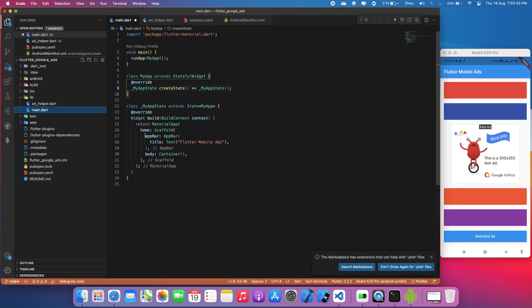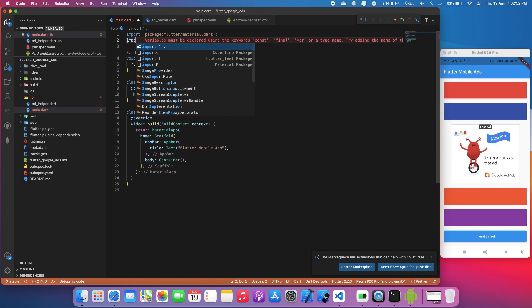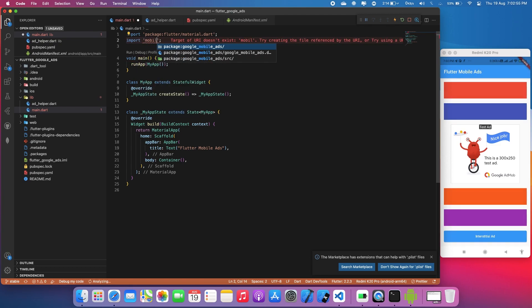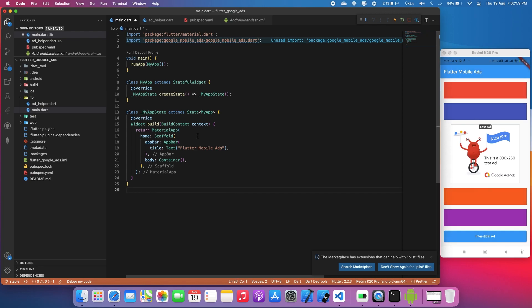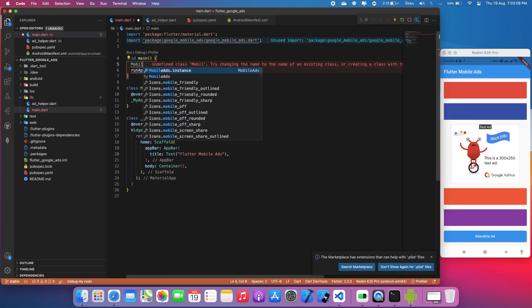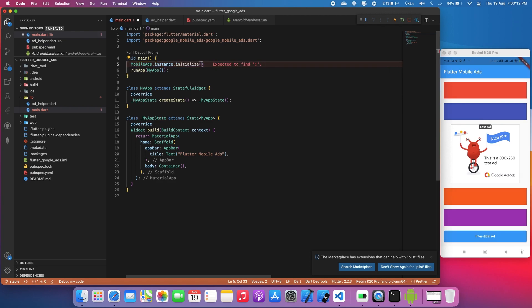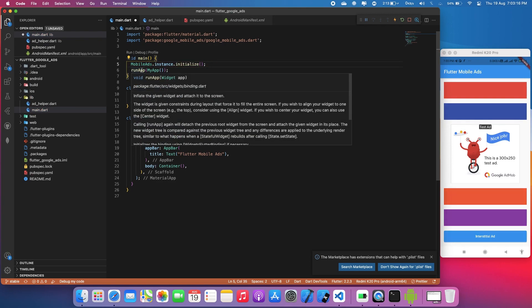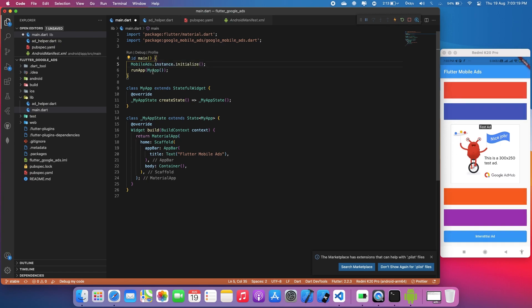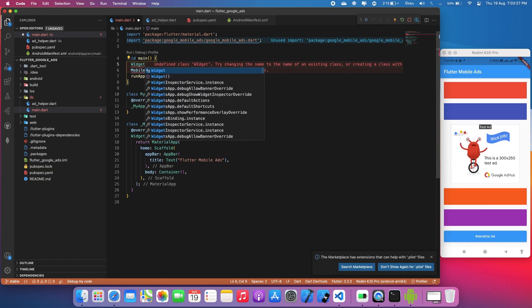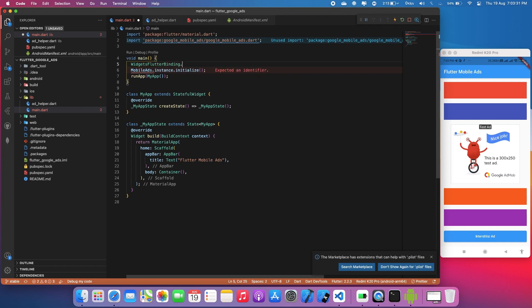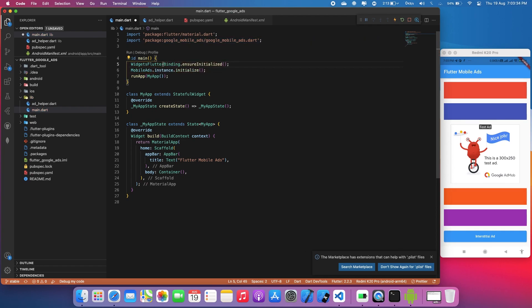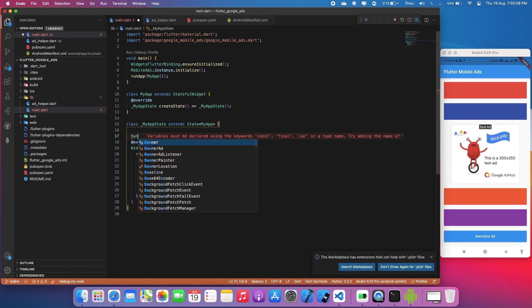In main.dart, I'm creating a simple void main with a simple app bar saying 'Flutter Mobile Ads.' We need to import the package: import 'package:google_mobile_ads/google_mobile_ads.dart'. Then create an instance and call MobileAds.instance.initialize(). If we're running any initialization before calling MyApp, we need to add WidgetsFlutterBinding.ensureInitialized().